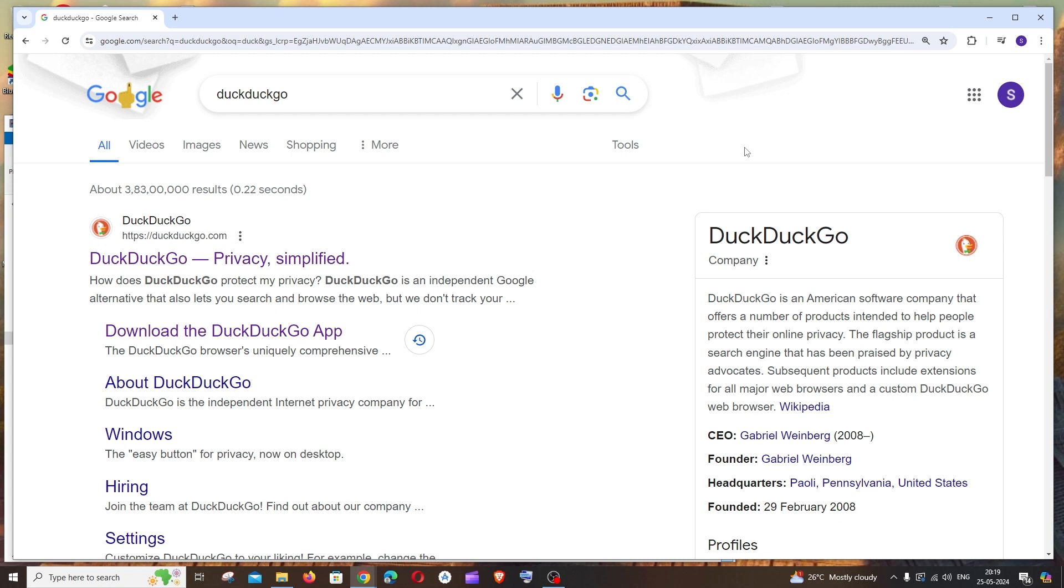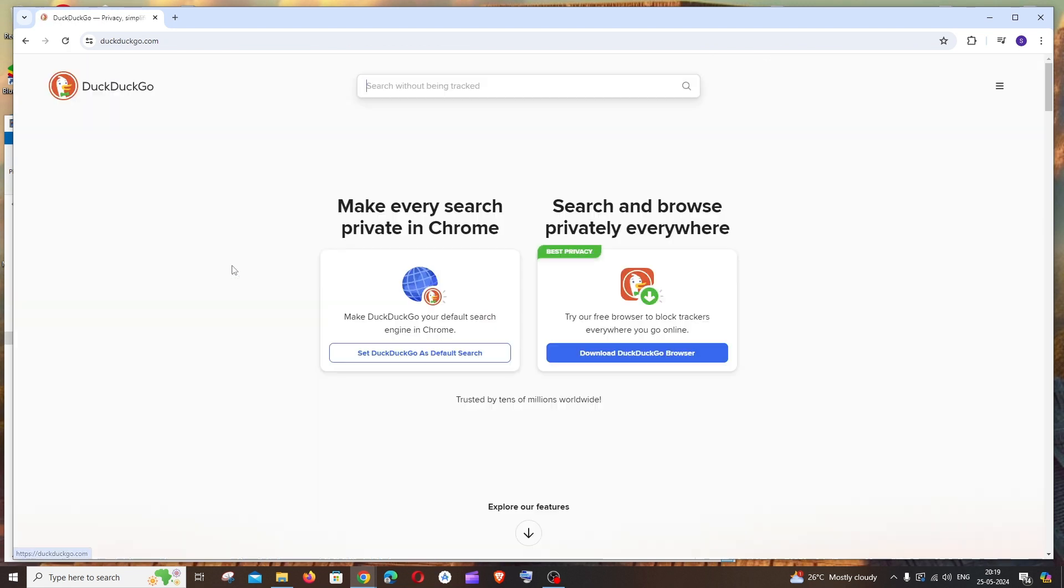Hi everyone, in this video I'll be showing you how to download and install DuckDuckGo browser. So let's get started. First thing, just google DuckDuckGo. You'll be getting the official website as DuckDuckGo.com. Just click that.